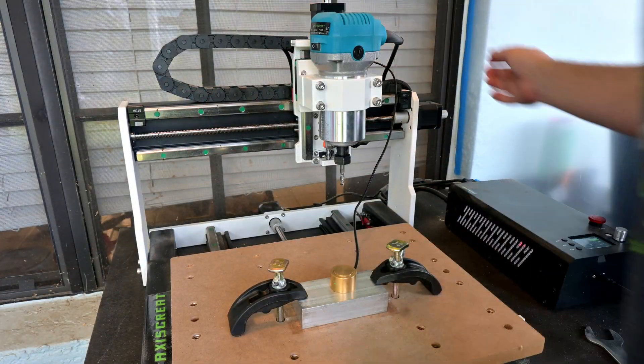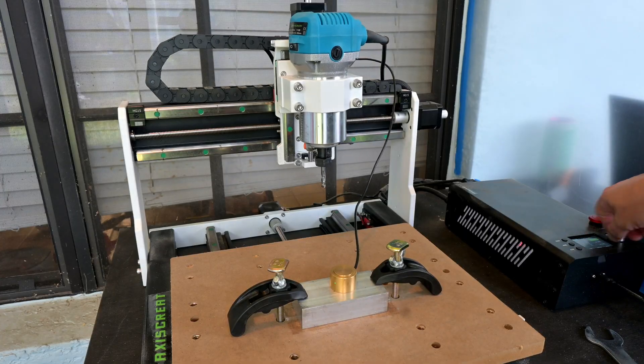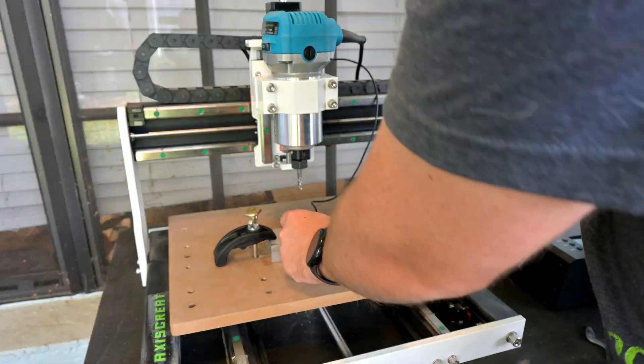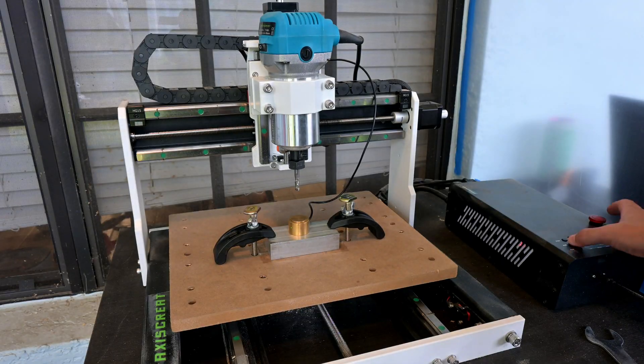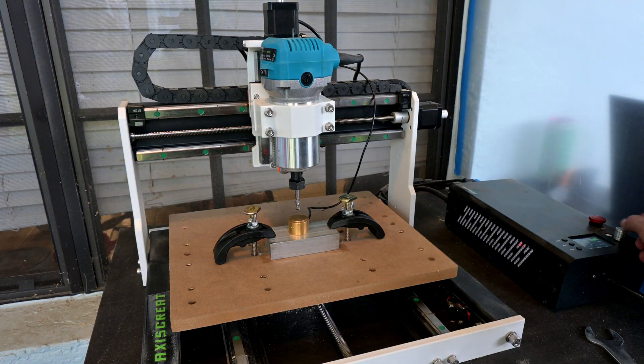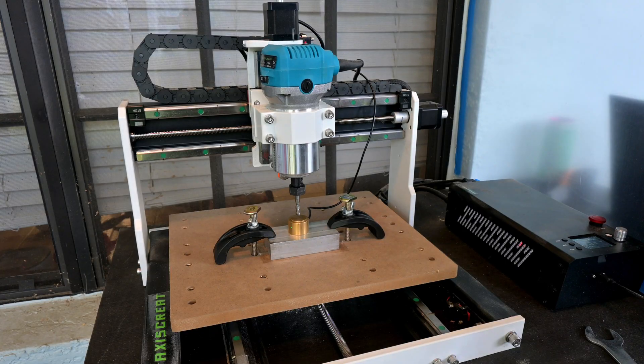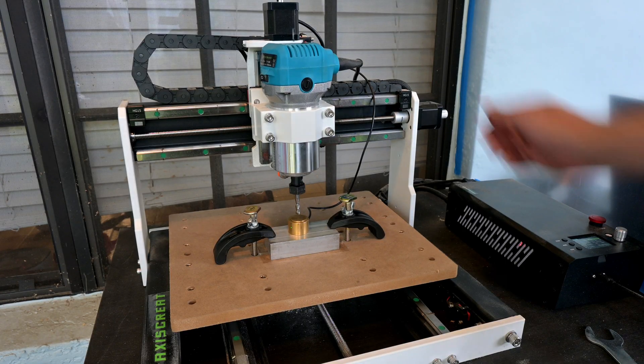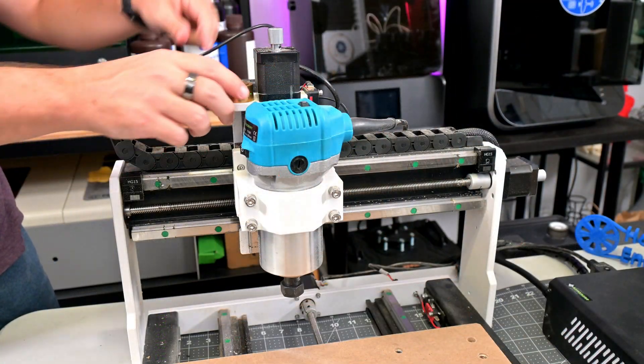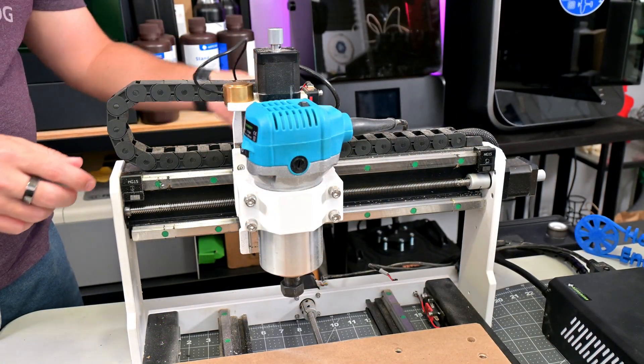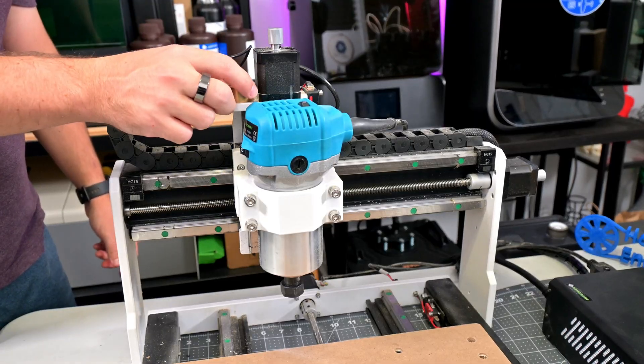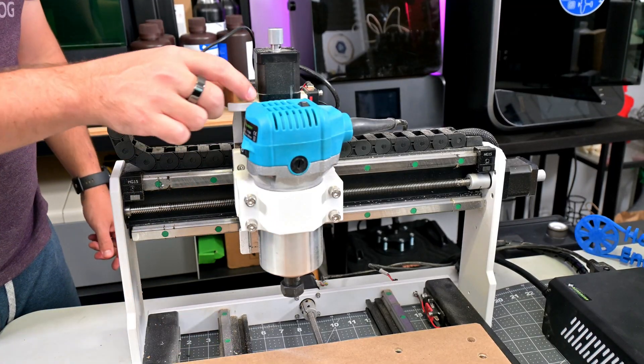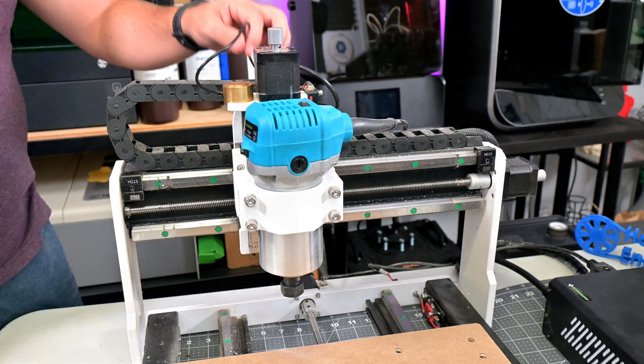The i3030 comes with a semi-automatic tool probe. Simply plug it in and place the probe on top of your material. Then move the tool over the probe and use the offline controller to start the Z-probe. This will detect the length of your tool and automatically zero the Z-axis to the top of your material. The i3030 does have a magnetic holder to store the probe at the top of the Z-axis. However, I couldn't figure out what to do with the cable, so I opted to just plug and unplug it each time I wanted to use it. The Z-probe was very convenient though, and worked well with a variety of tools that I tested it with.